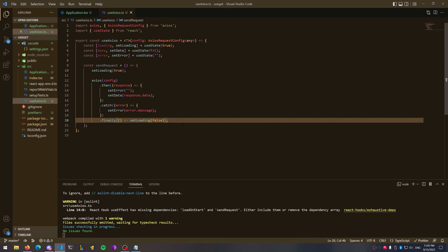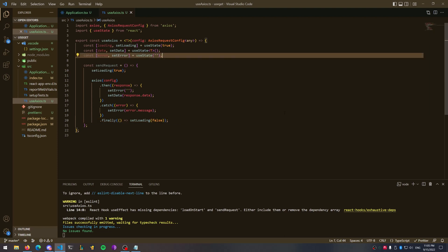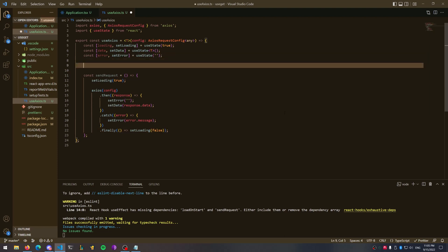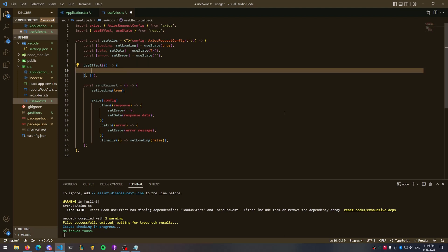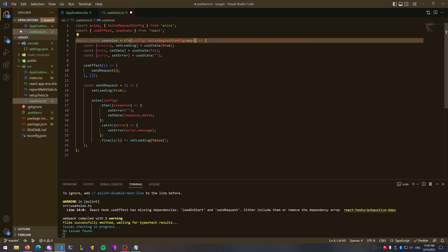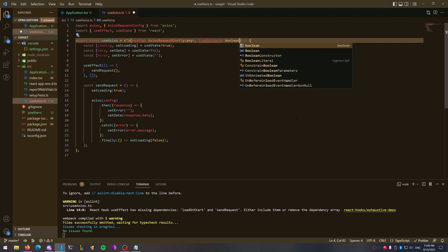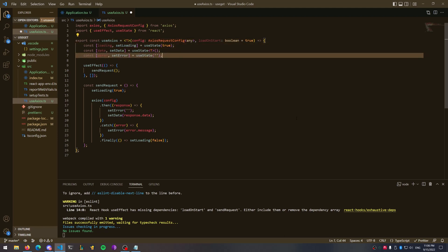Now that the sendRequest function is done, we need to actually call it. We're going to add a useEffect with an empty dependency array for now because we want this called as the component loads. Inside of it, call sendRequest. If we don't want the request to fire off right away and want control over it, we can add a boolean value to our function called loadOnStart. Give this a default value of true so it's optional, and then in the useEffect check whether that boolean is true.